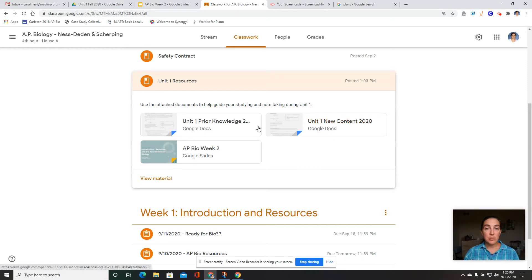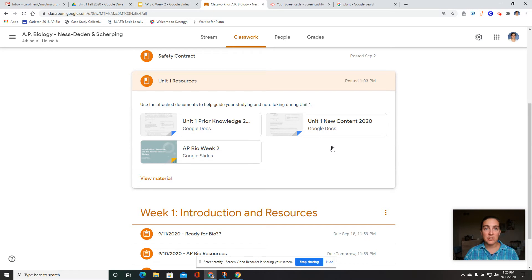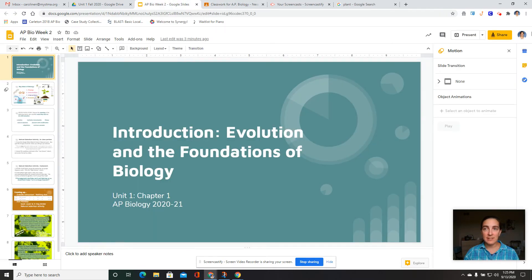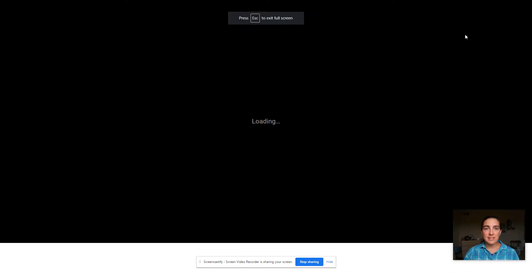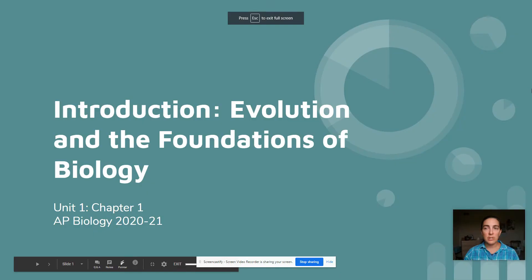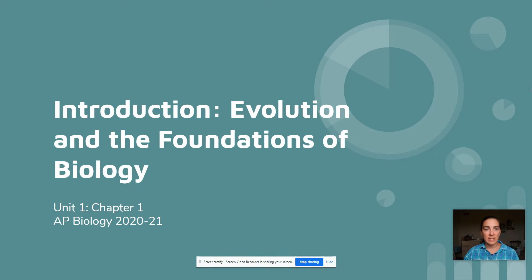Feel free with the learning targets and prior knowledge documents to make a copy for yourself, and you can just type notes directly into them if that seems like a strategy that would work well for you. Today we're going to take a look at this first set of slides and start getting into what is part of chapter one in your textbook — the first topic in unit one.